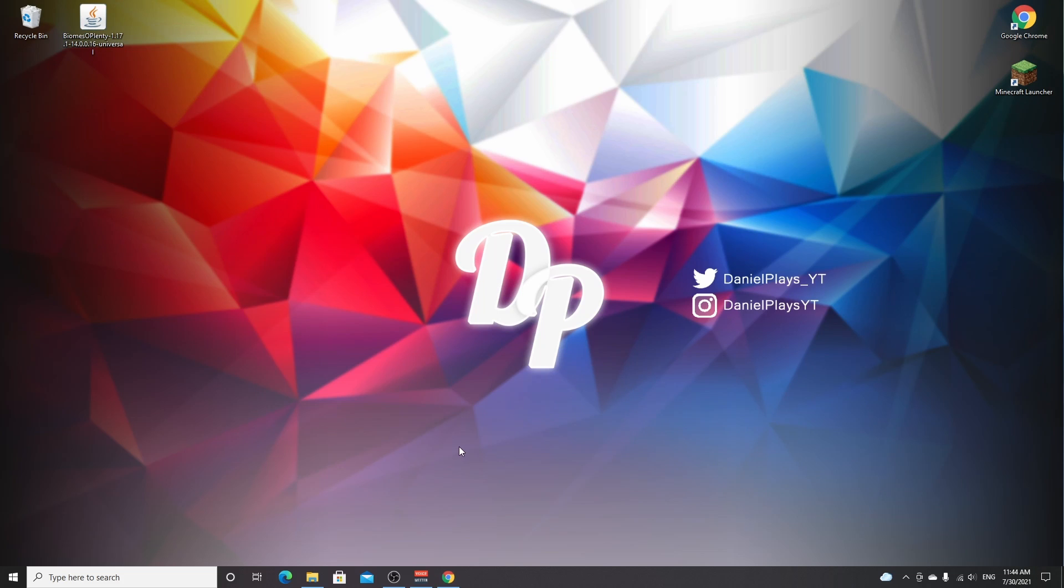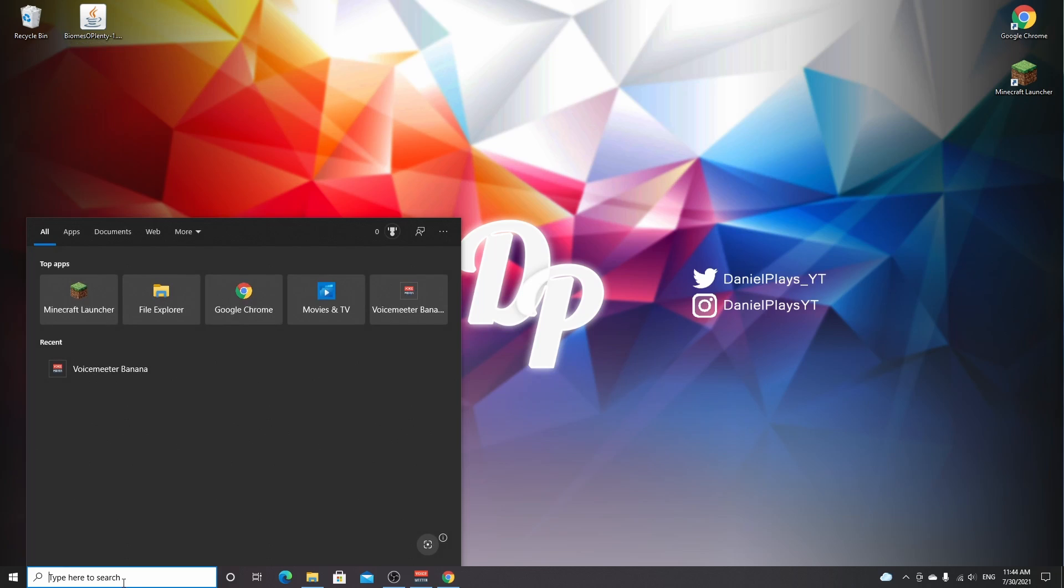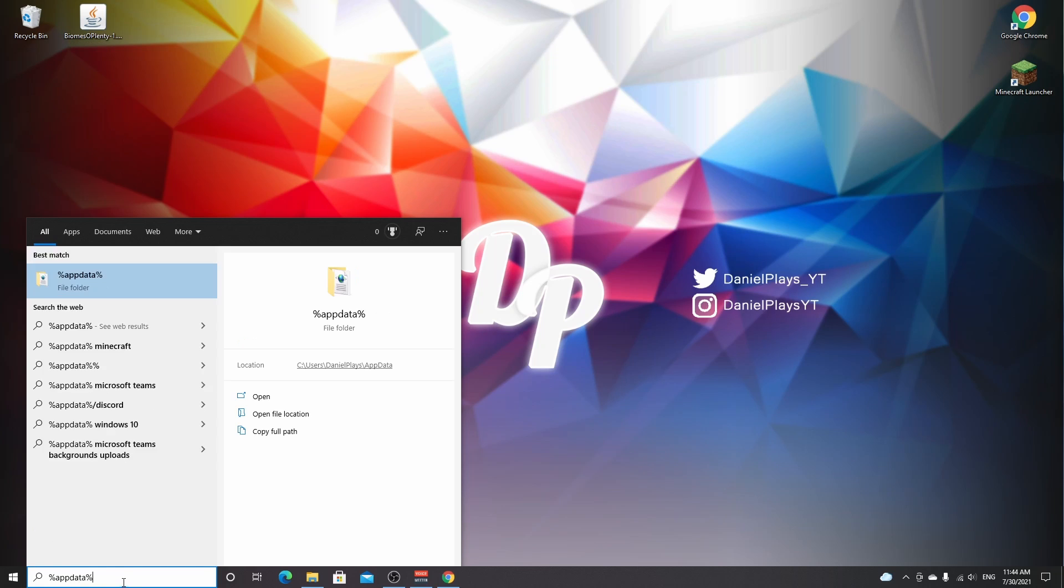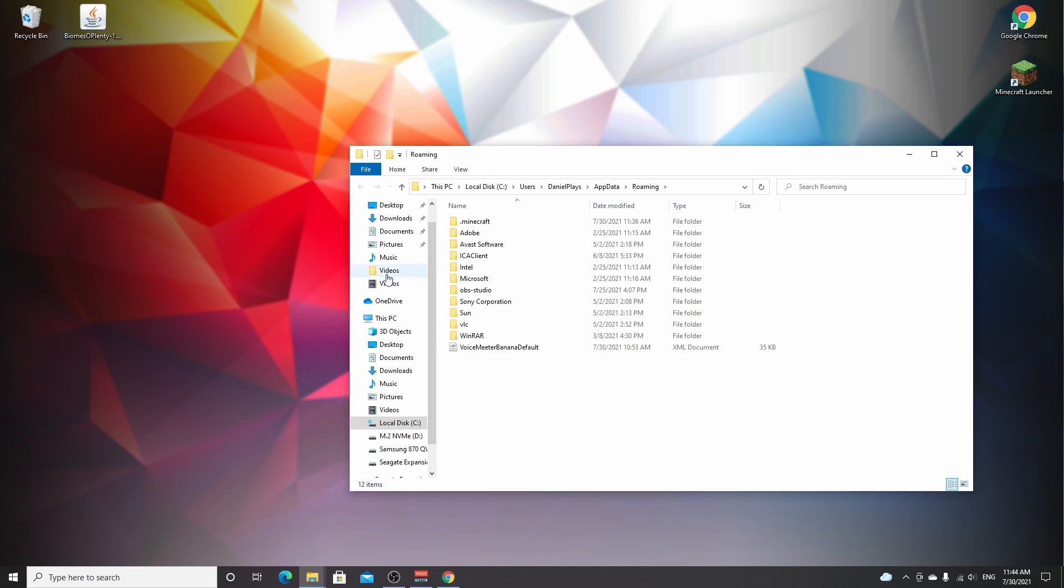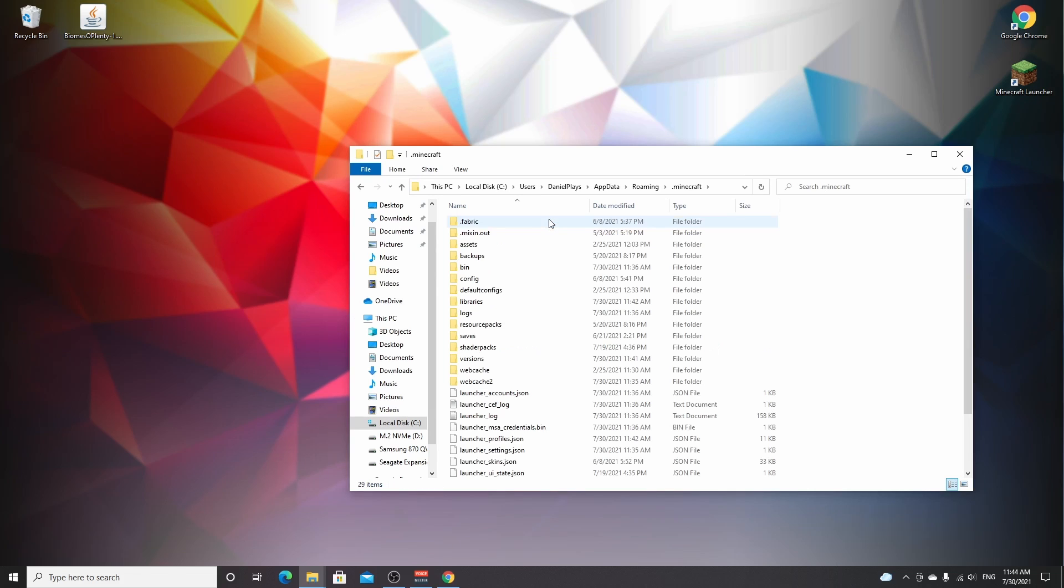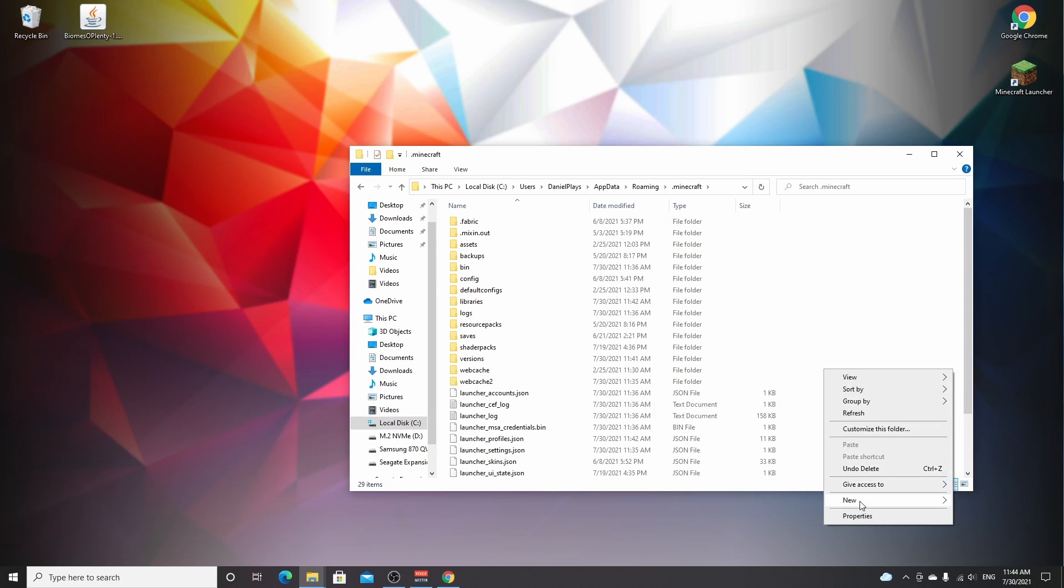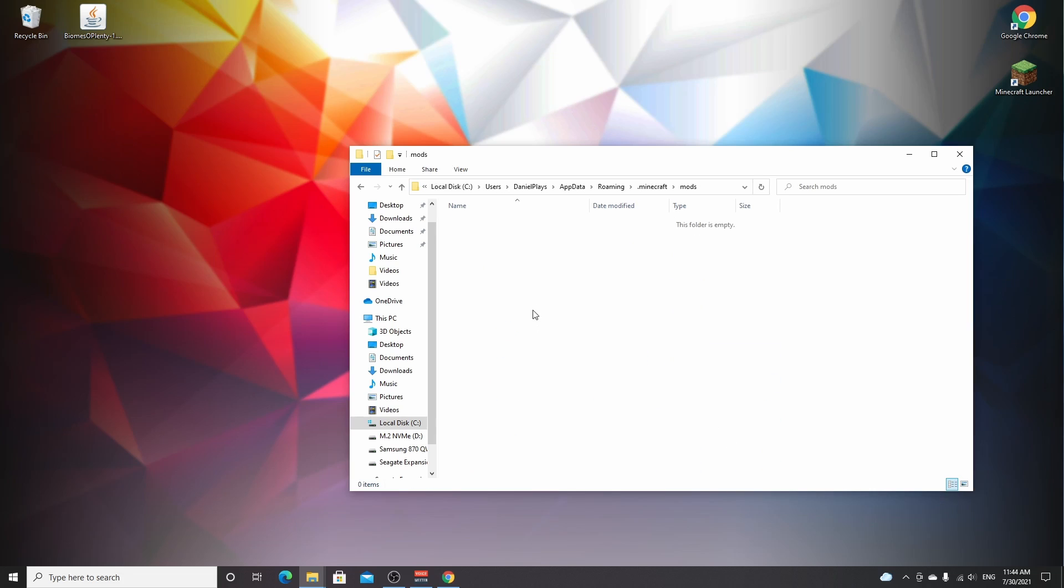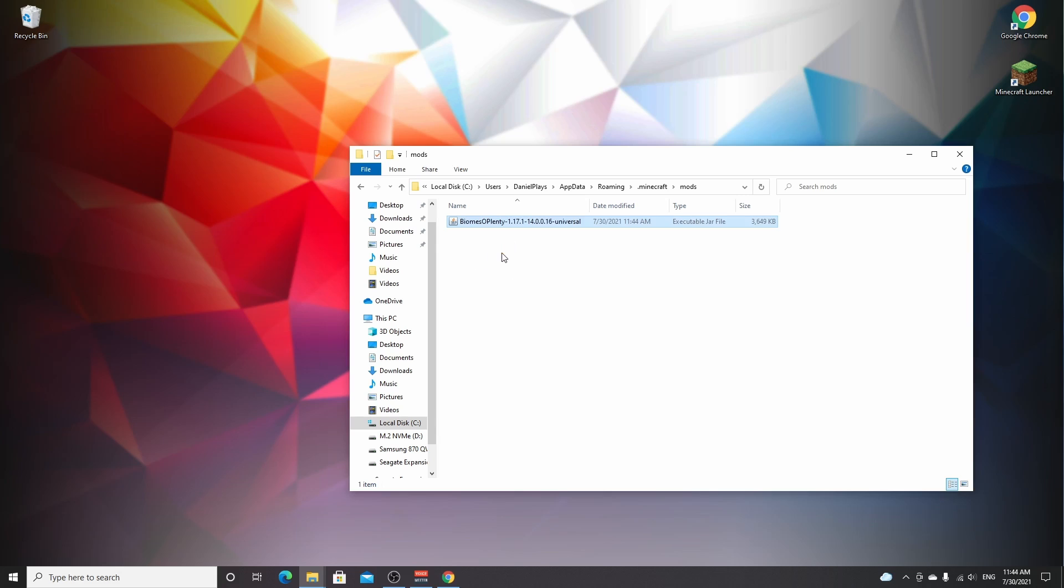There we go, we've just downloaded Biomes O'Plenty. Click keep, I'm going to drag this over to the desktop. Now to install it, go to your search bar, type in %appdata%, click the file folder, find .minecraft, right-click somewhere in here, and create a new folder. Name it 'mods' lowercase. Double-click it to open this folder and drag in all of the mods you would like to install for 1.17.1.